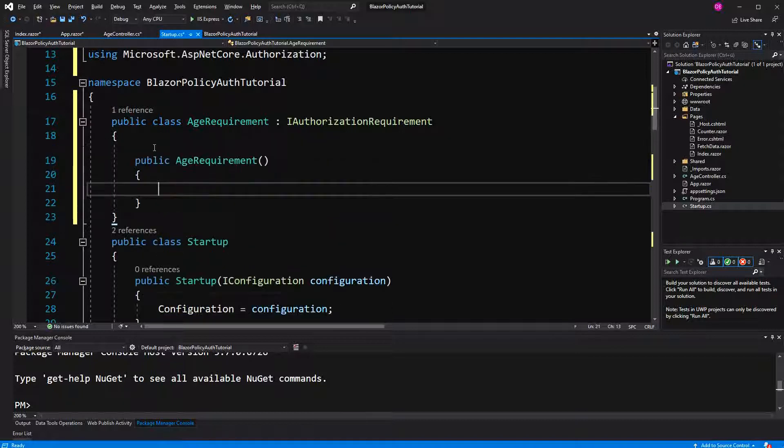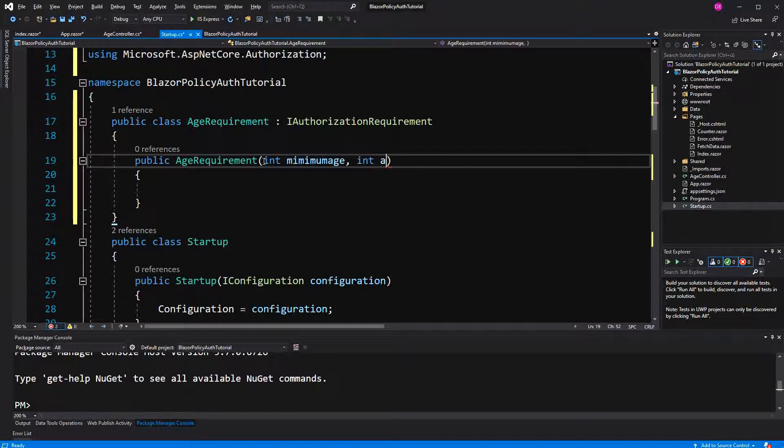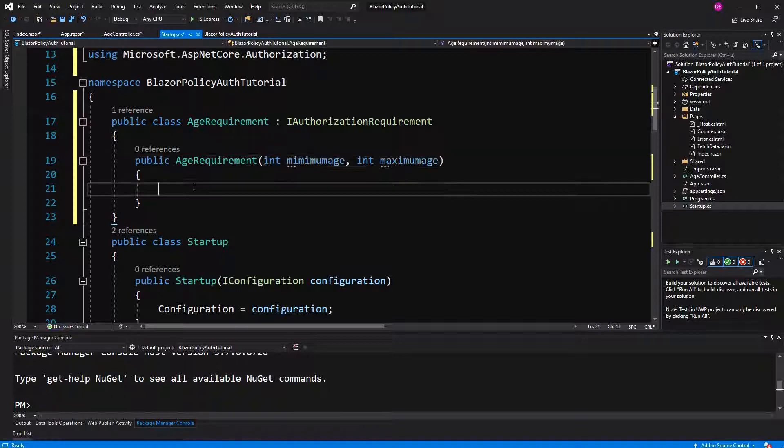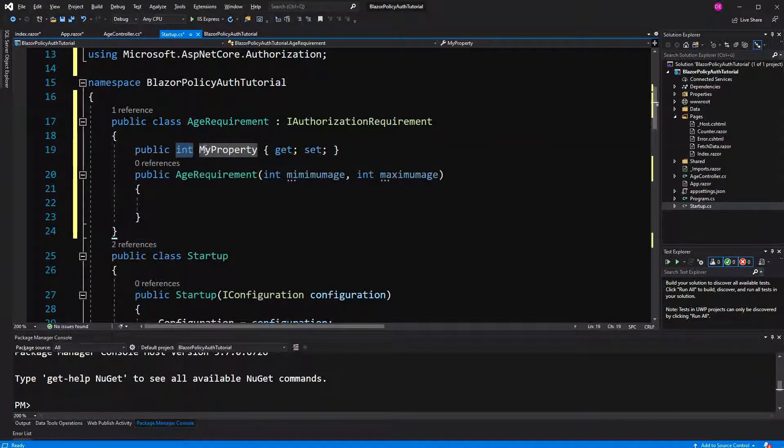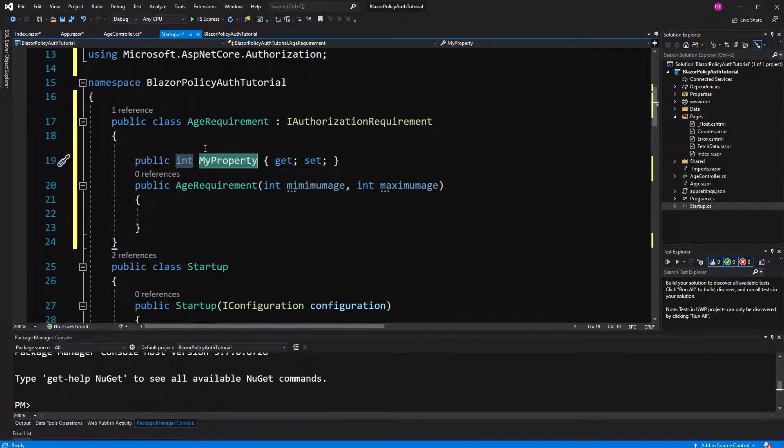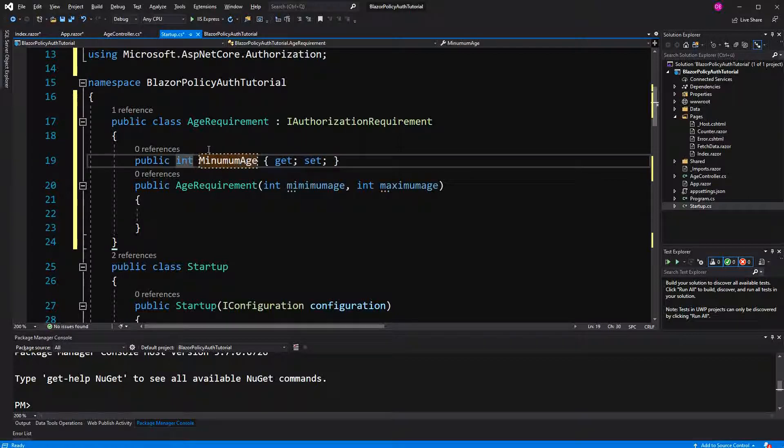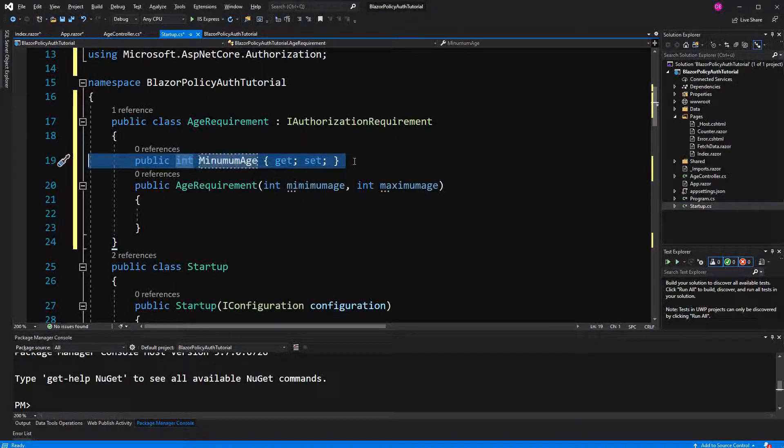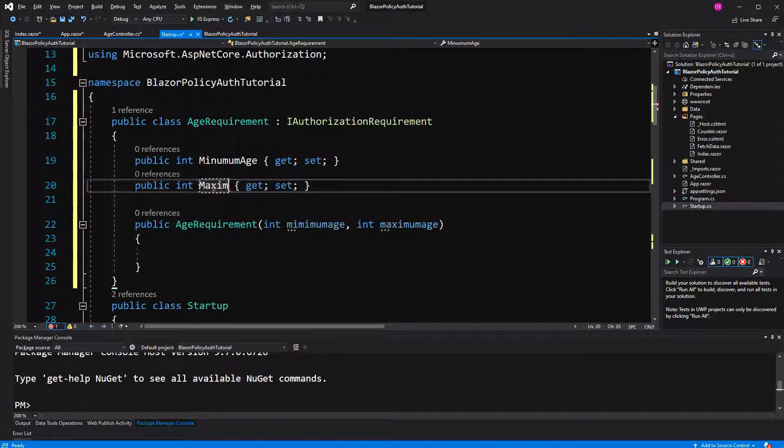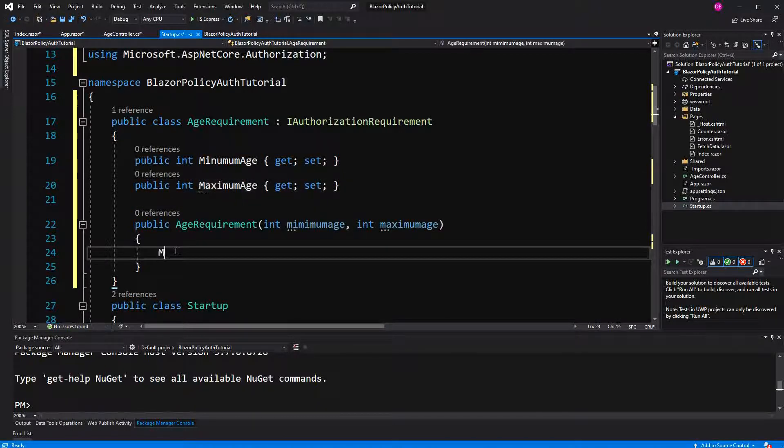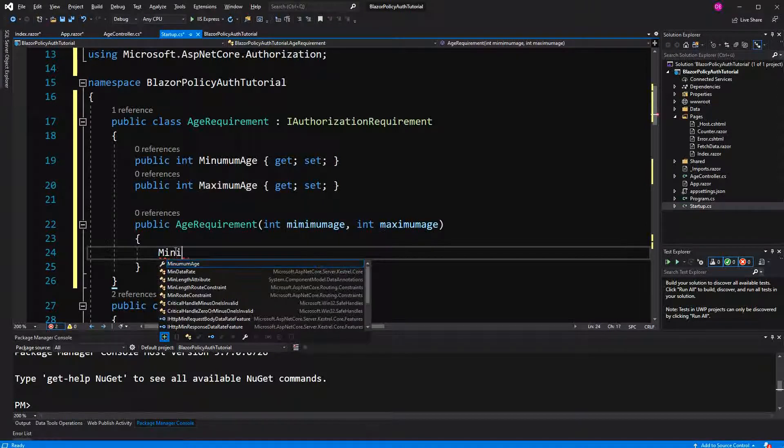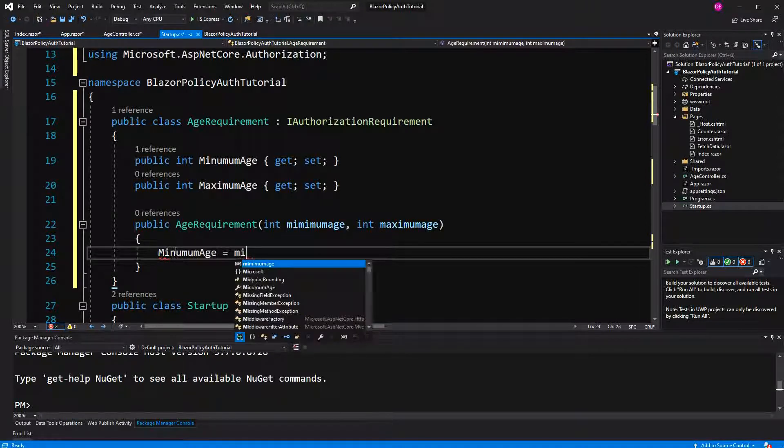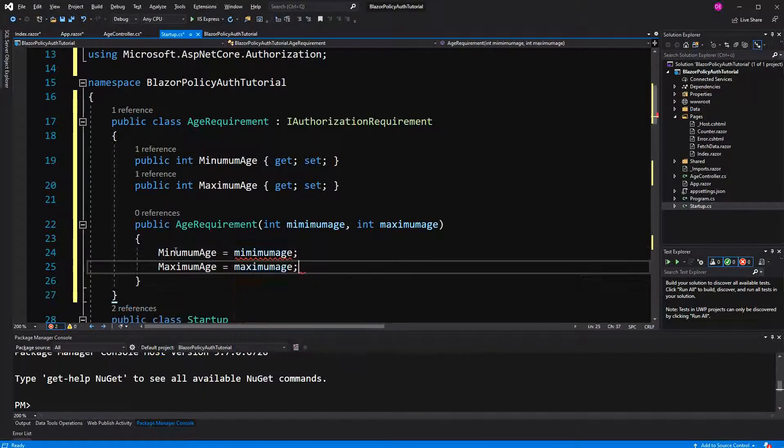In here I define a constructor. Here we are going to take two ints. One is the minimum age, and the other one is the maximum age. As you may guess, the minimum age the user has to fulfill to be in the, to fulfill the policy. Call it minimum age.